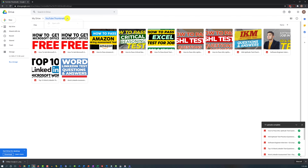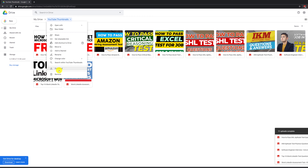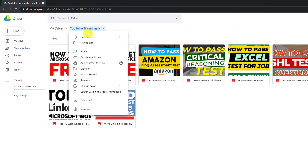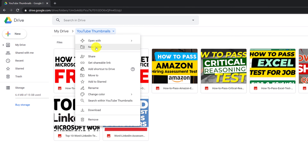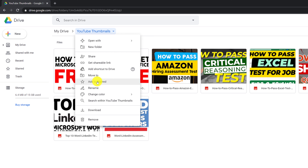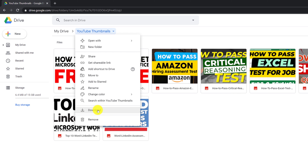When you right-click on the folder, you see additional functions available for every folder. For example, you can open it with, add a new folder, share, get a shareable link, add shortcut to drive, move somewhere else, add to start, rename, change color, search within YouTube Thumbnails, download, or remove.